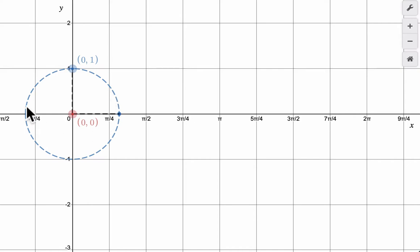Hello, welcome. In this video, I just want to show you an animation of the sine and cosine functions and how they connect to what we know in the unit circle.